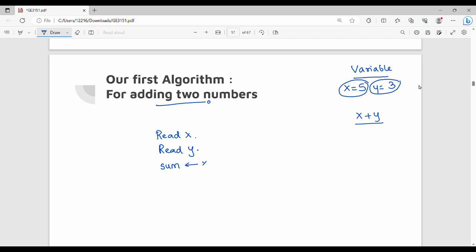The sum is x plus y. So sum of y is x plus y. Sum is equal to x plus y value, and display the sum.